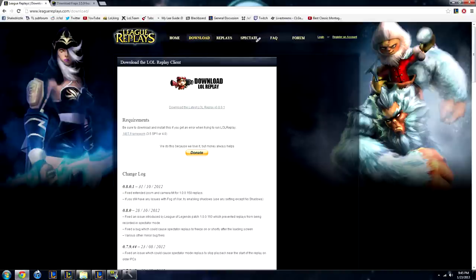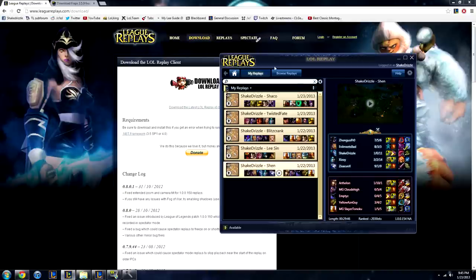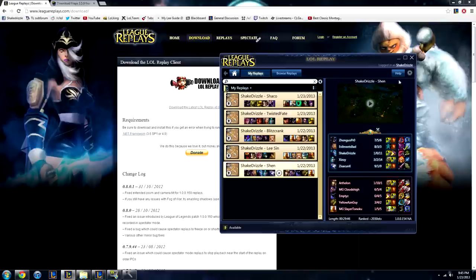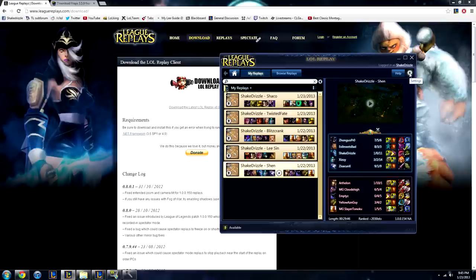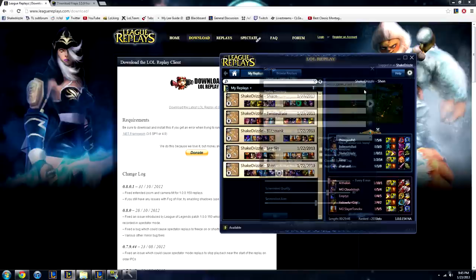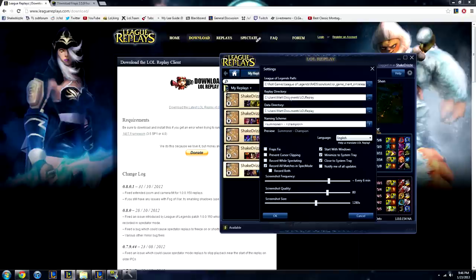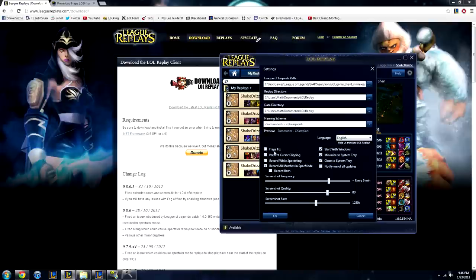Once you have that downloaded, run it. And go to settings, this is the important part. Your path, directory, stuff like that. Play around with that, see whatever you want. You can just find where you have League and where you want to put the replays and data. Make a folder.